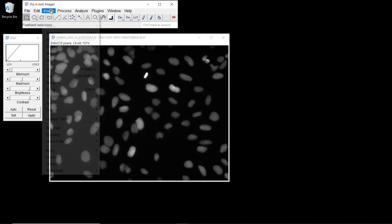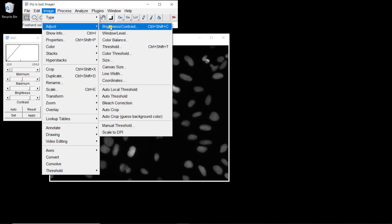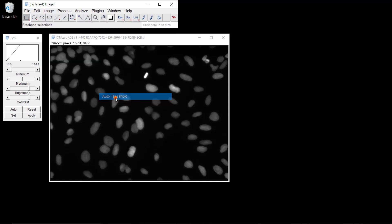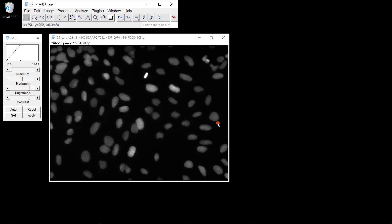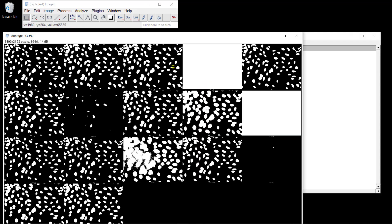Now we can try it. If we go to Image > Adjust > Auto Threshold, we can try all the thresholding methods that are included with Fiji. And now you can see the results.